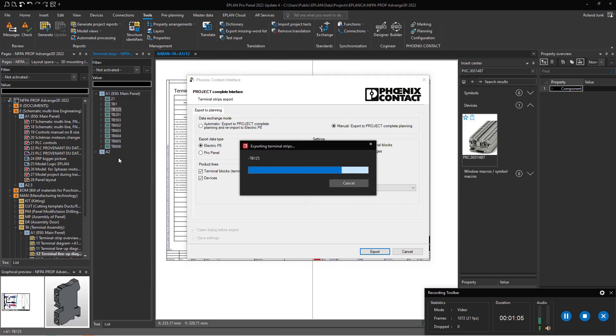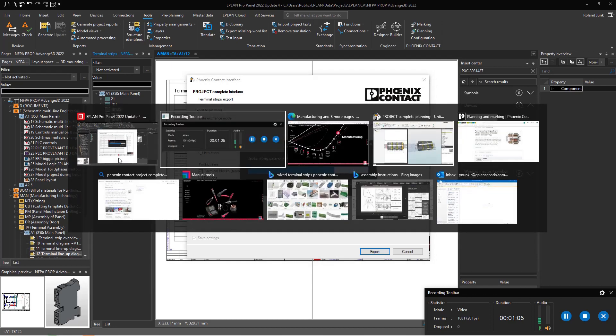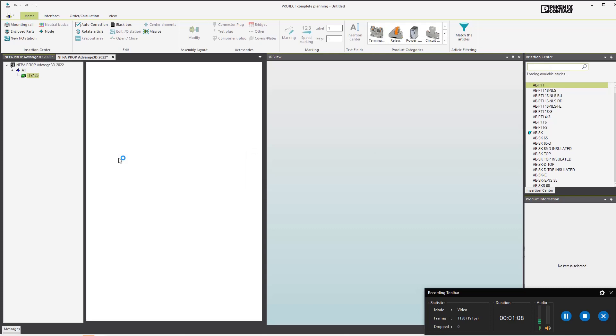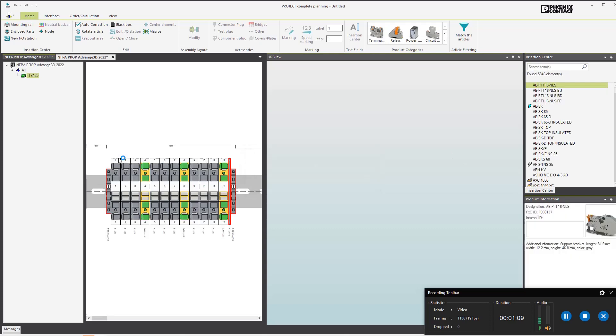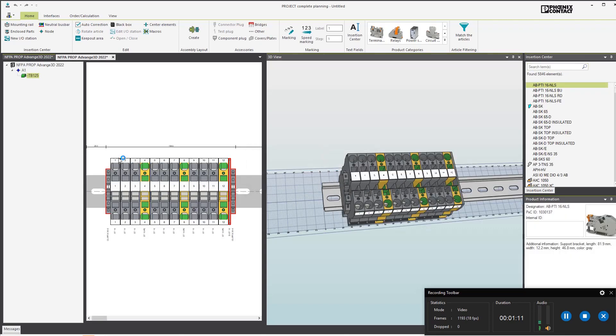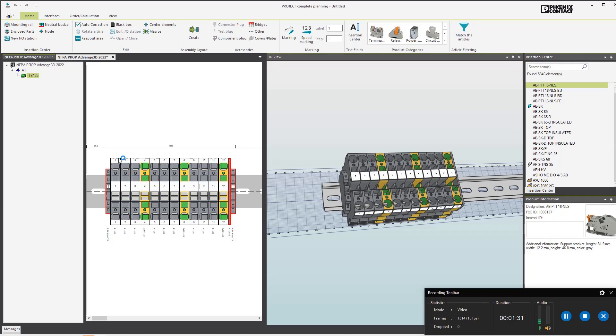This will go directly to a tool from Phoenix Contact, the terminal strip editor. Some may think you create the terminals here - no, you create them in ePlan by placing terminals on connections, and then you come here and this generates the terminal strip you want.